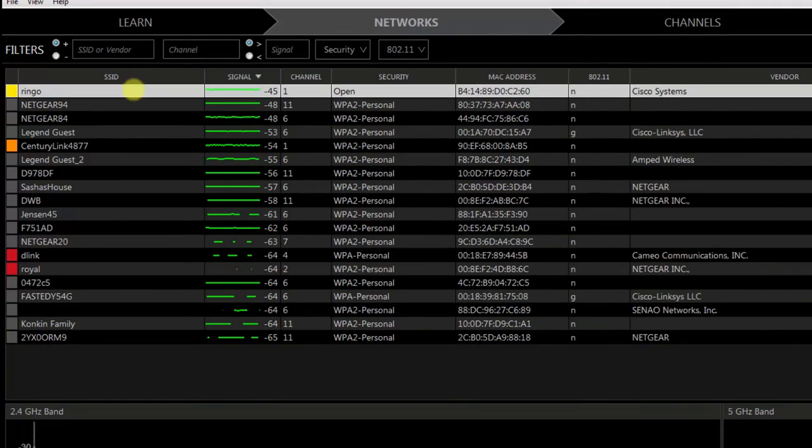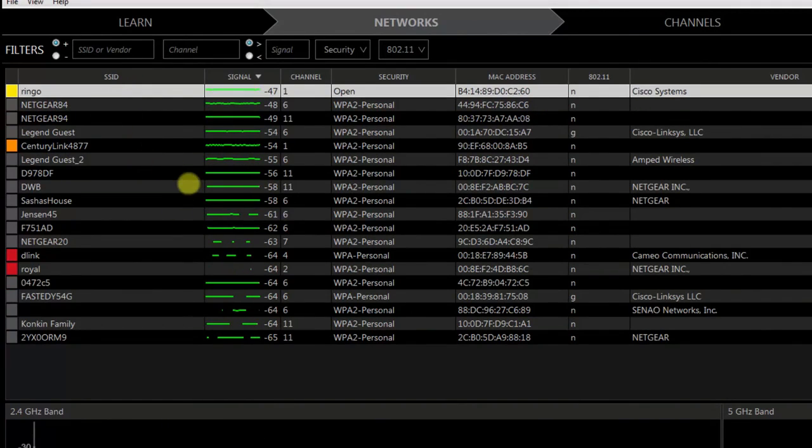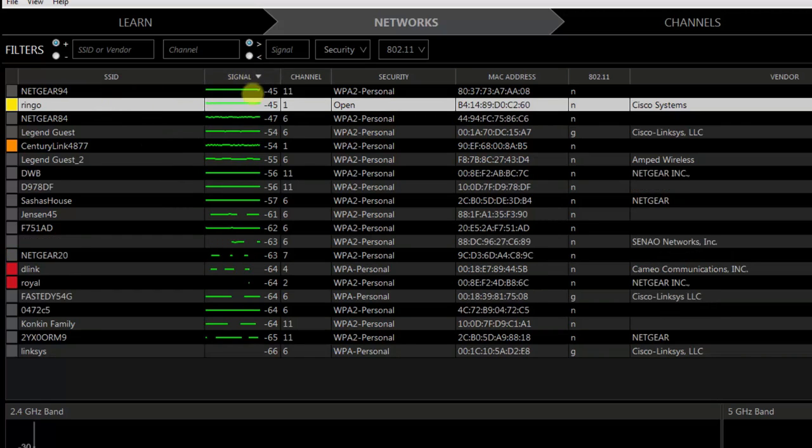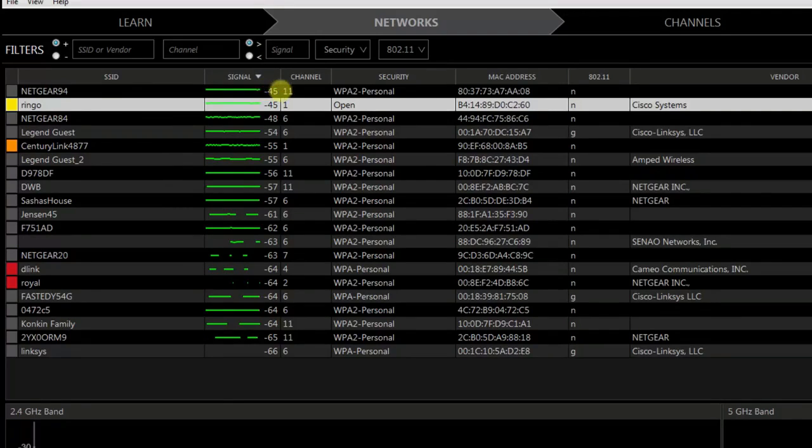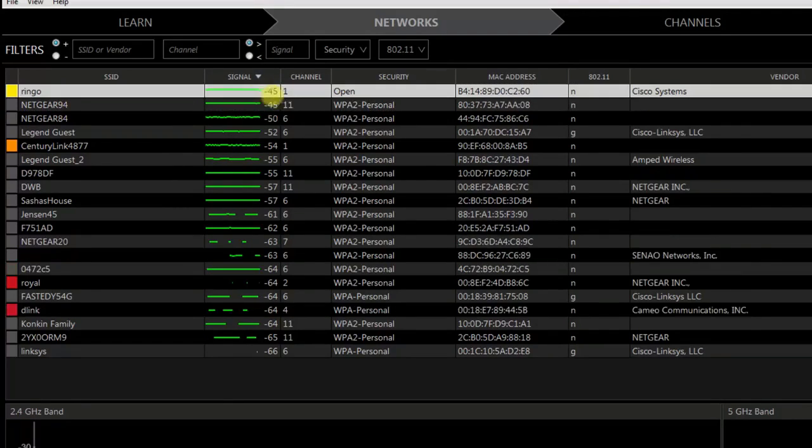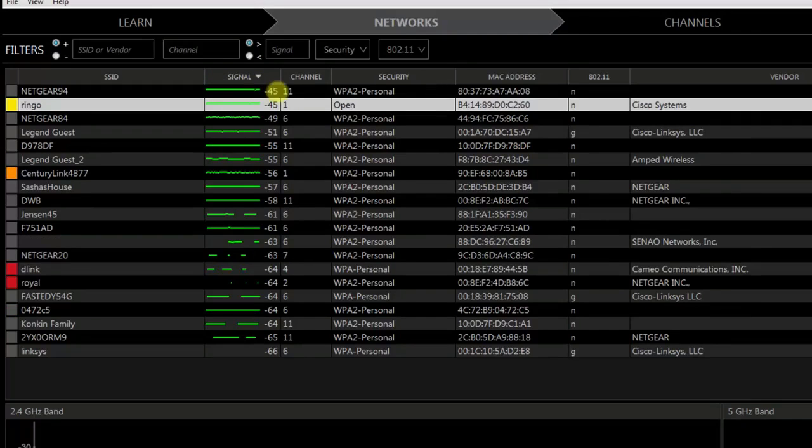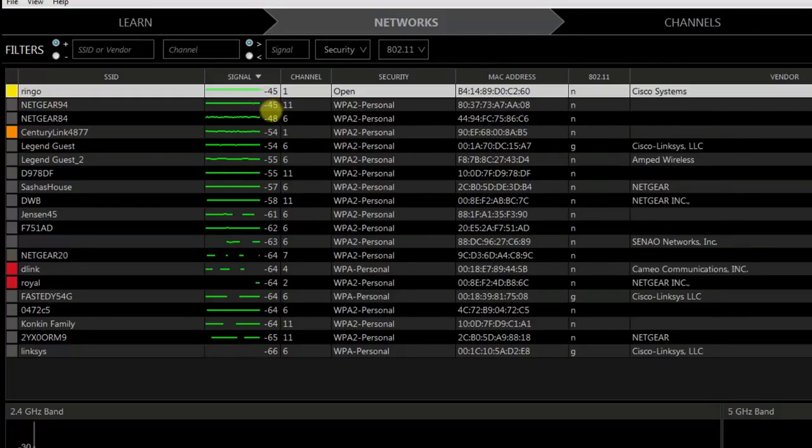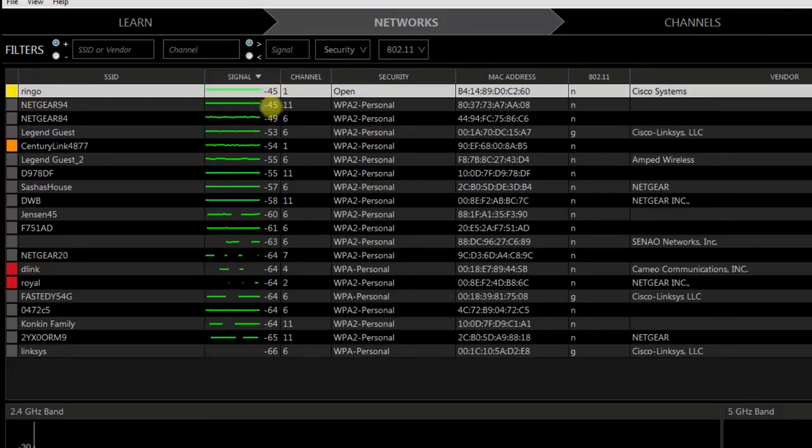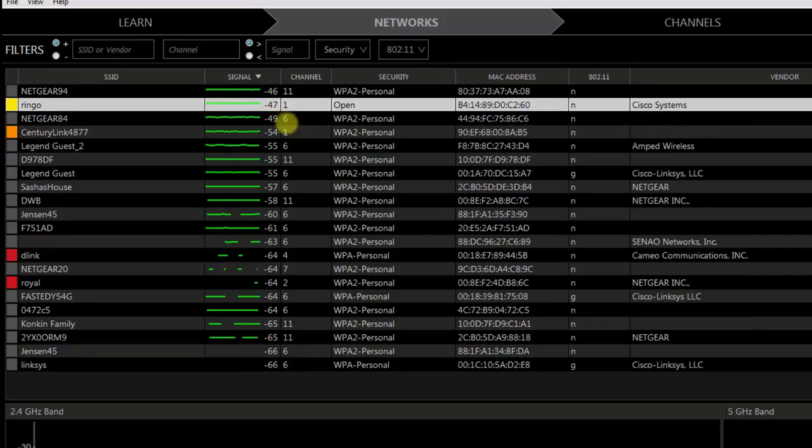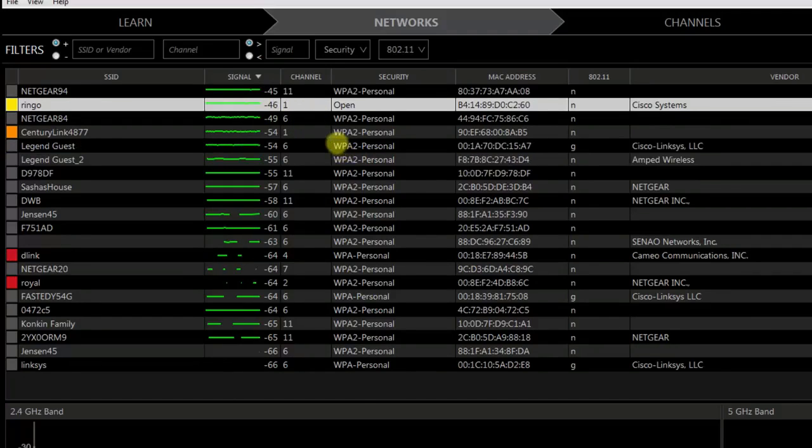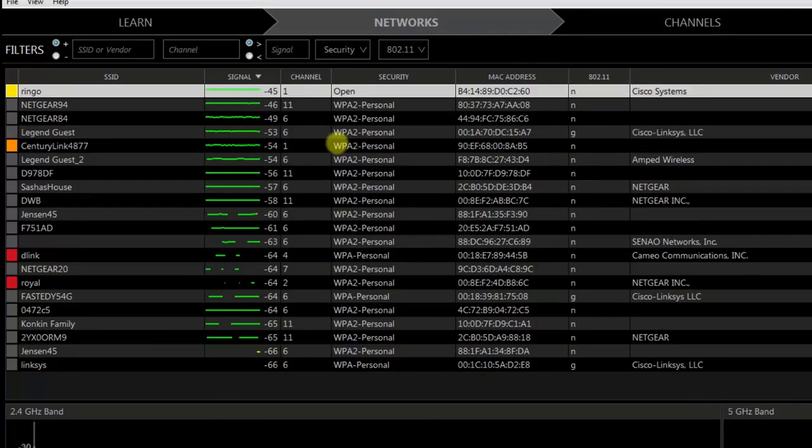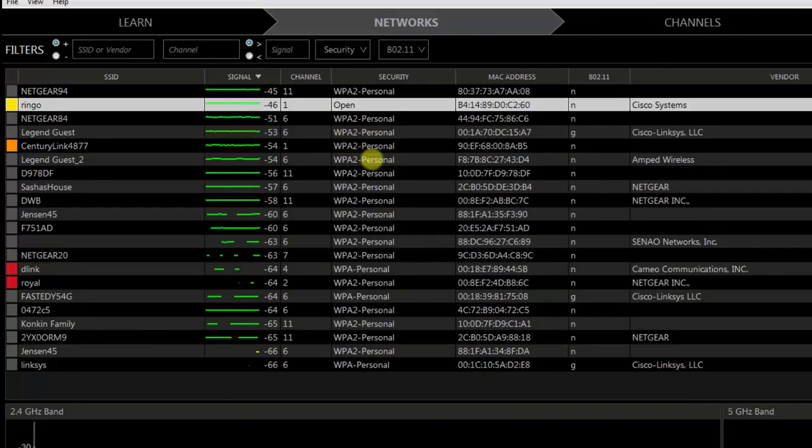Let's take a look at signal strength and get an idea about that. If you look at the signal strength here, they have a minus 45 for both the Netgear and Ringo. That is a very strong signal strength.